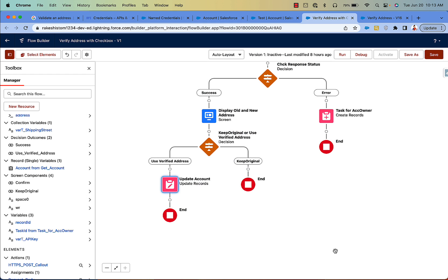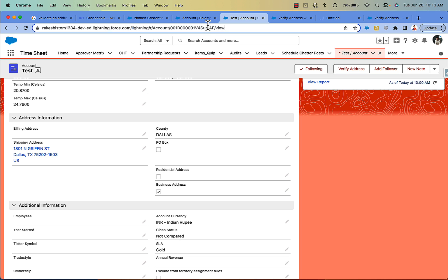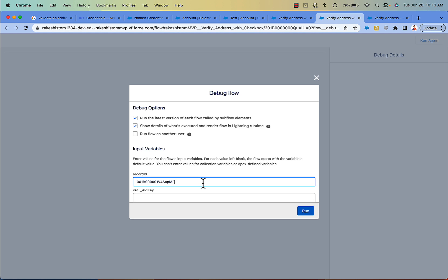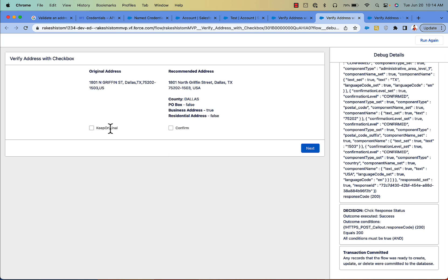That is all for this part. Now to test this, I am going to pass the record ID — you can see here the user can select one checkbox or the other and click Next to confirm.